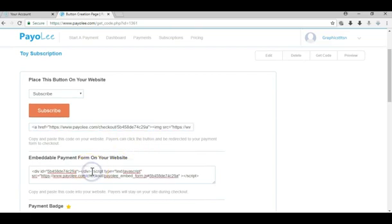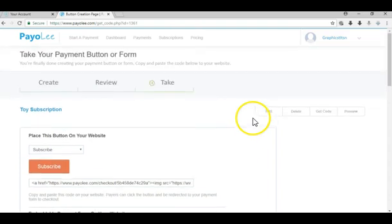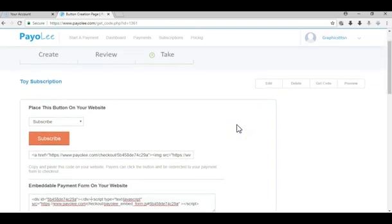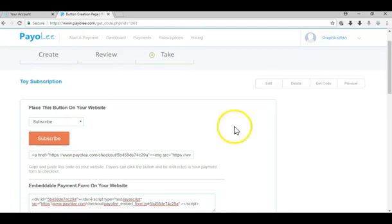Also here's a code for embeddable payment form, you can paste this to your website. So you take these codes, paste them to your websites, and then payers can pay on your website and kind of sign up for their subscription.